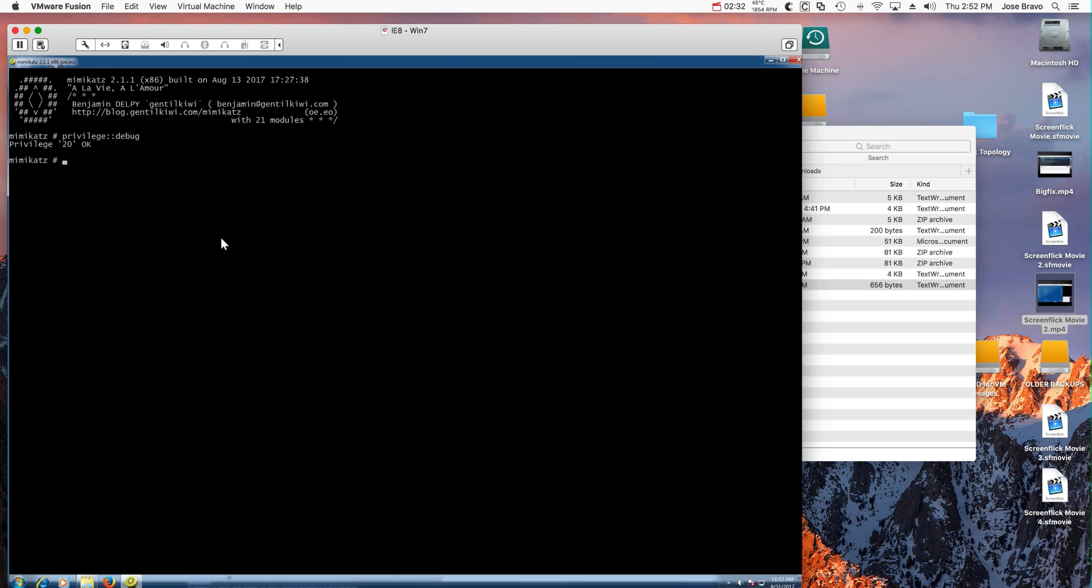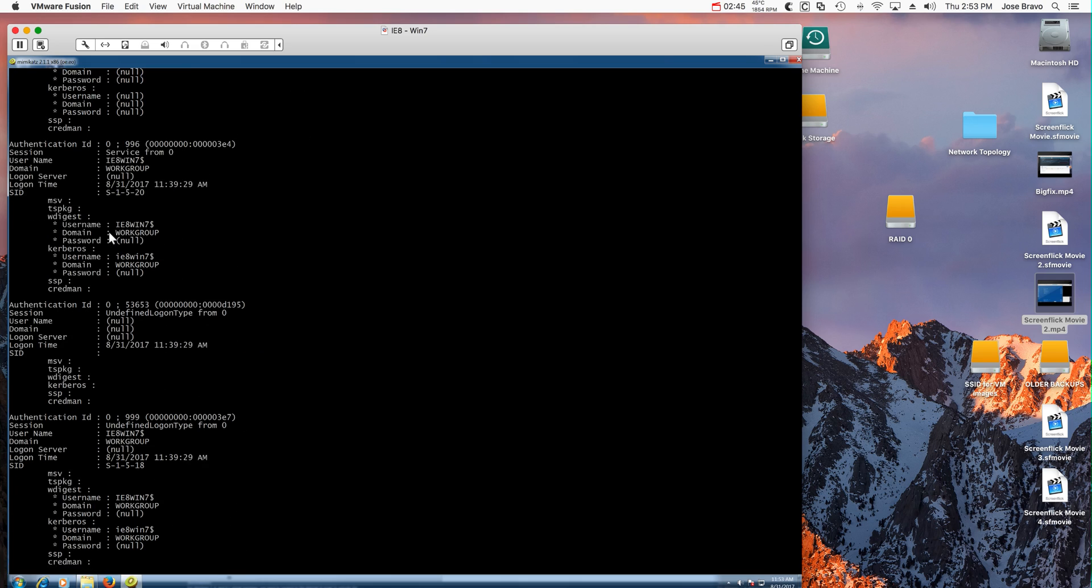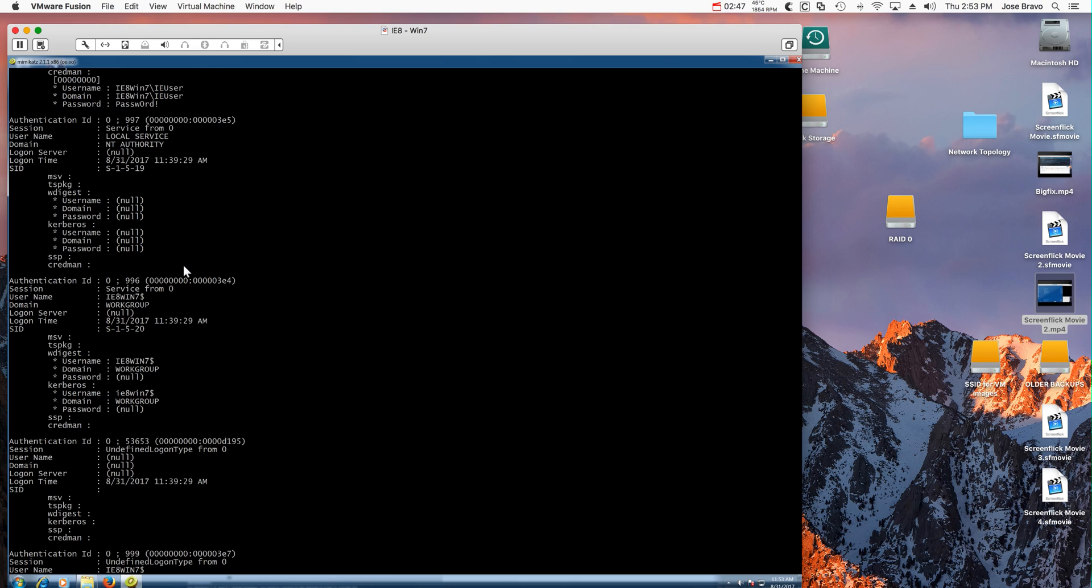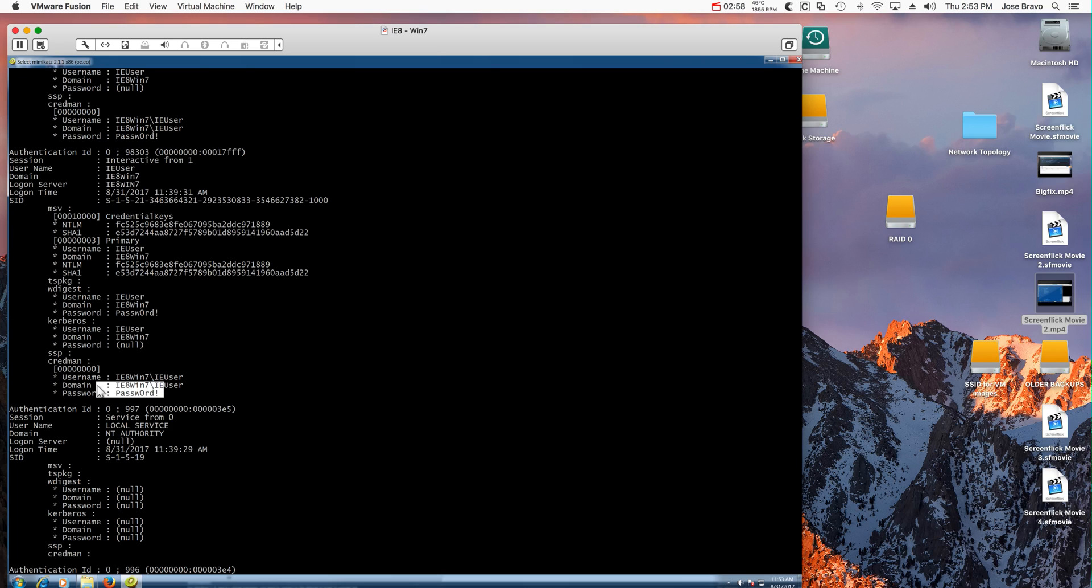So the first command is privilege debug to get privileges for a debugging process. Now the command that should give us all the passwords on this machine. And here you are, this is the IE8-Win7 machine and the password of the machine, pretty easy. This has been done using an actual file.